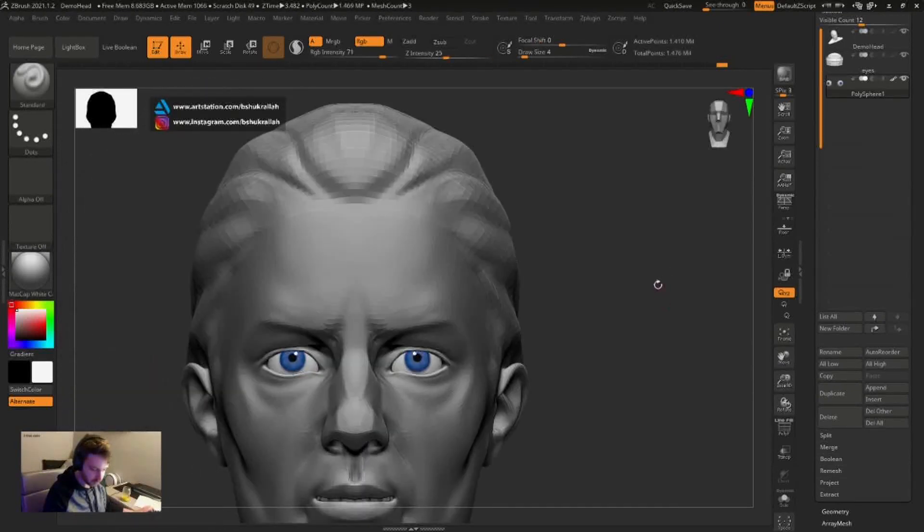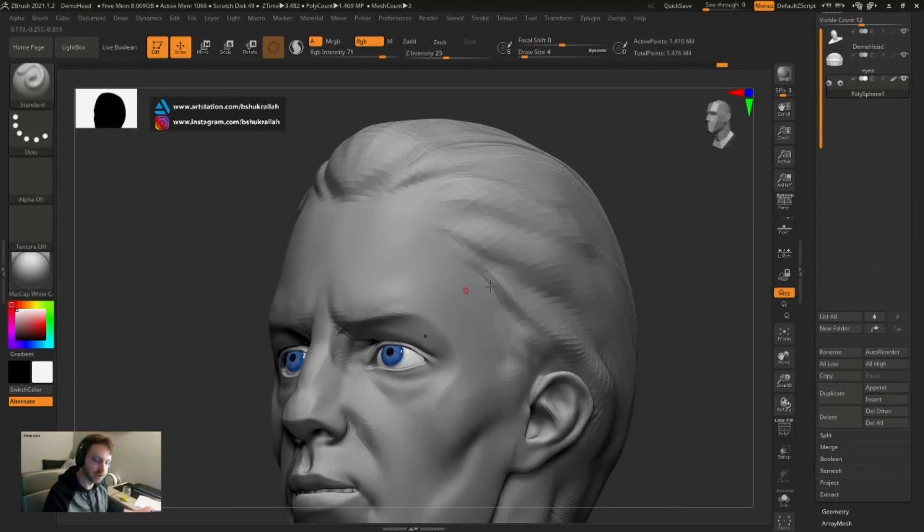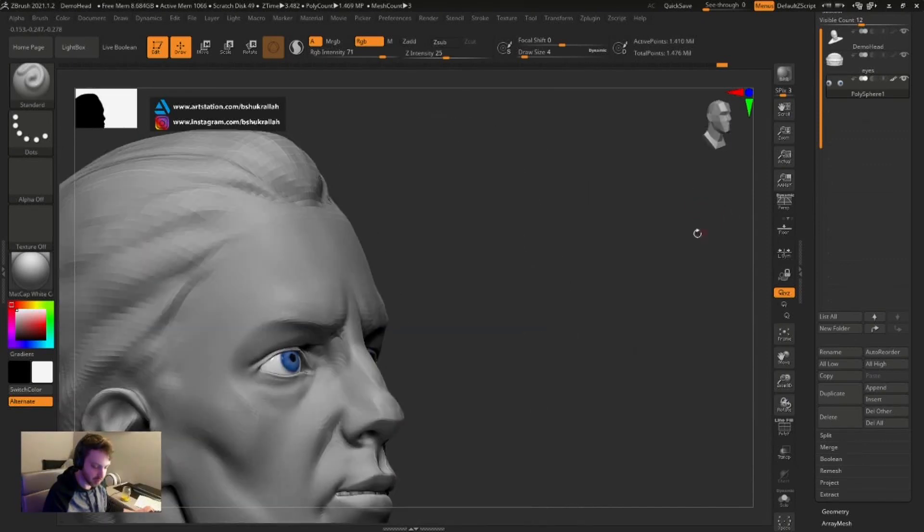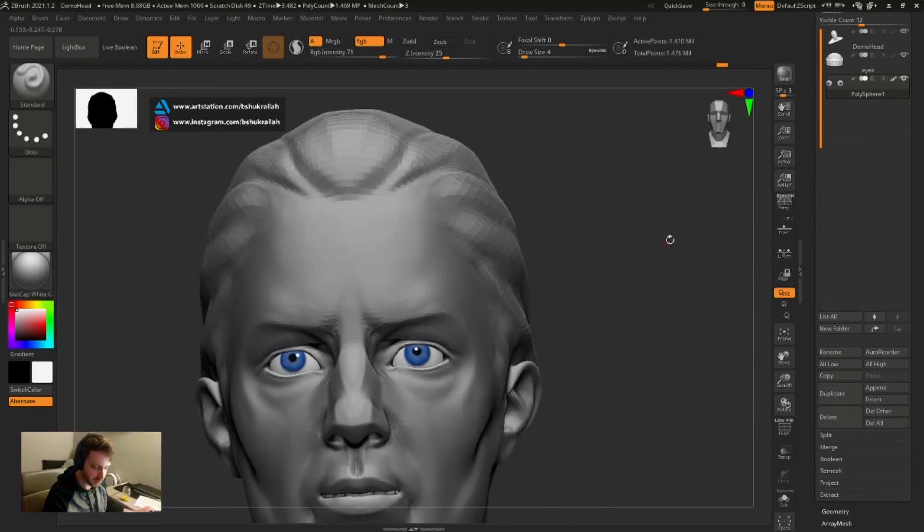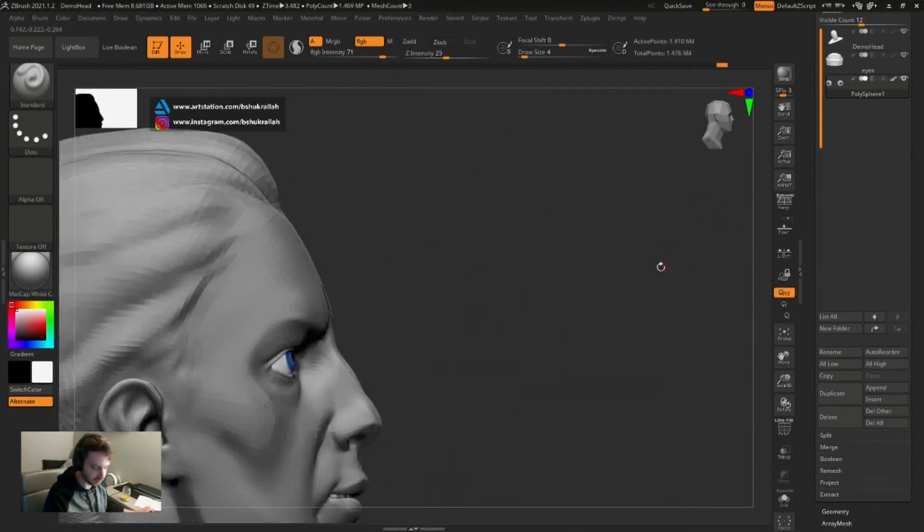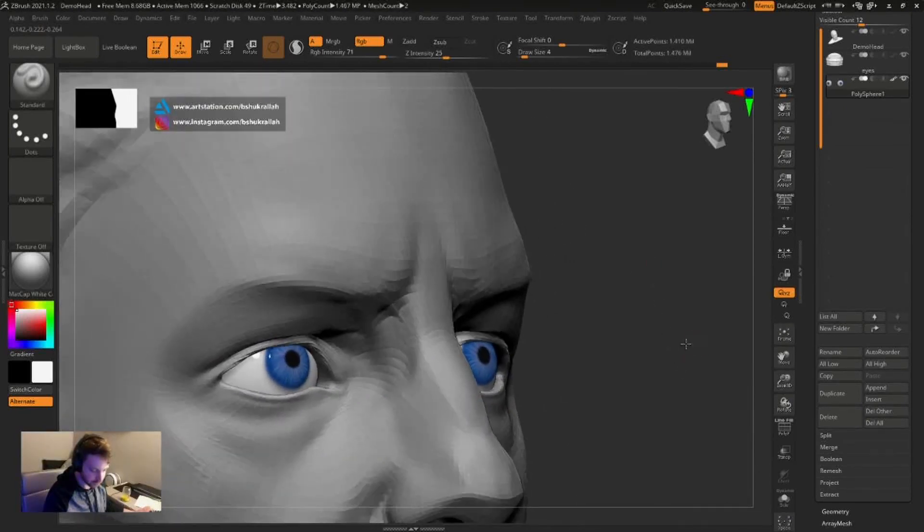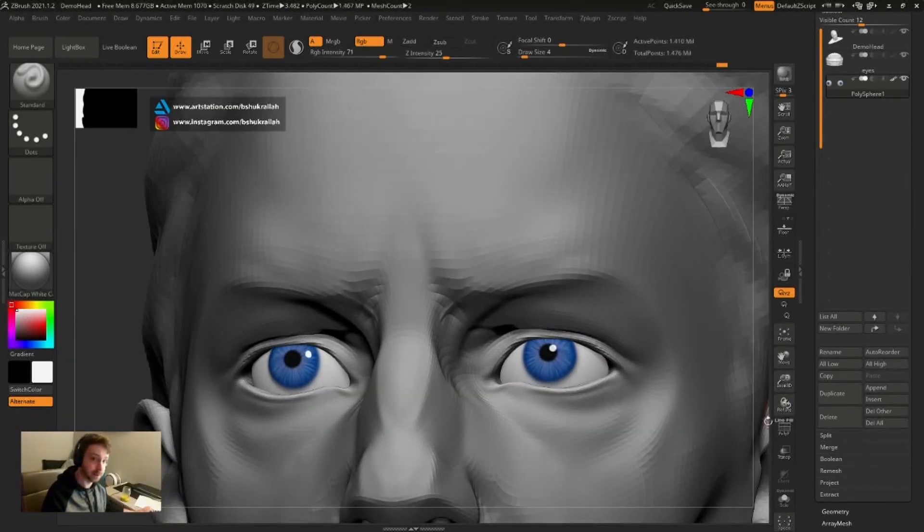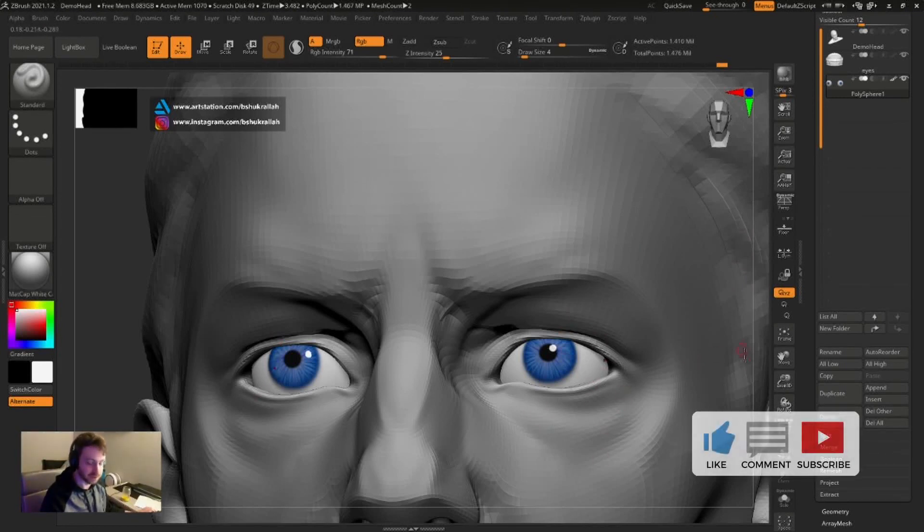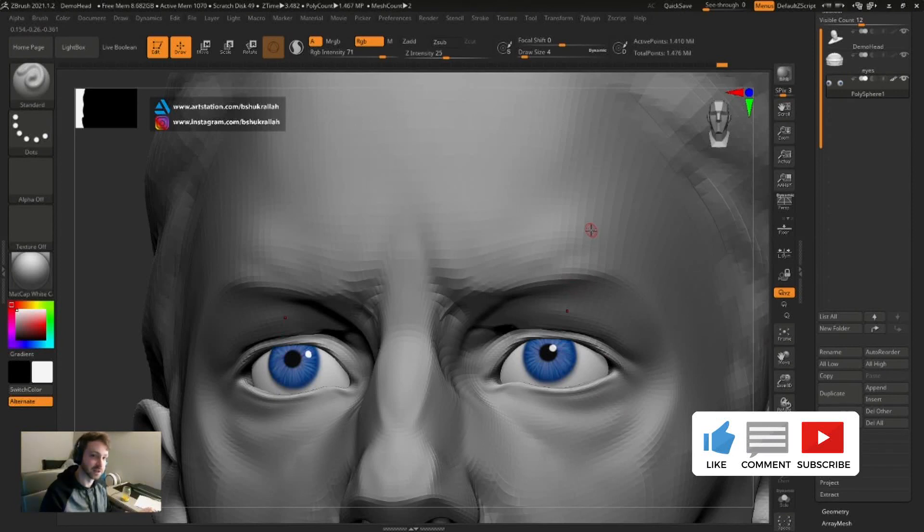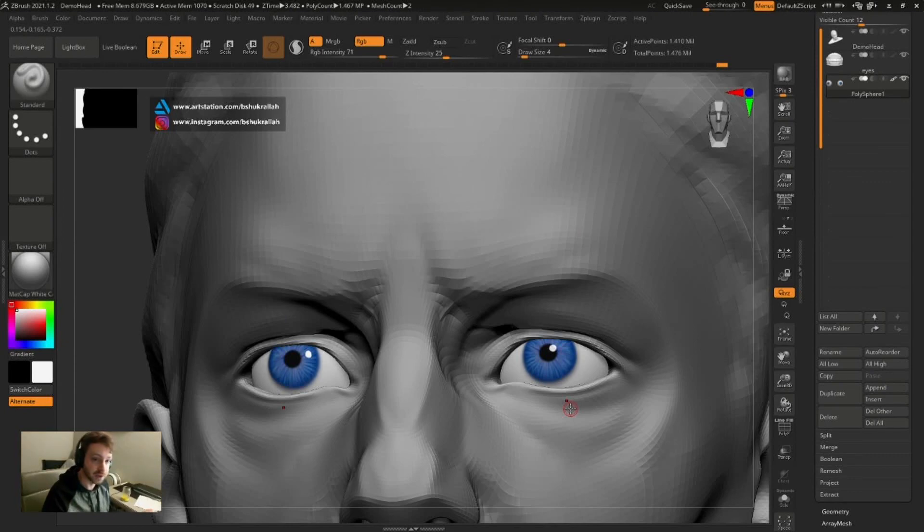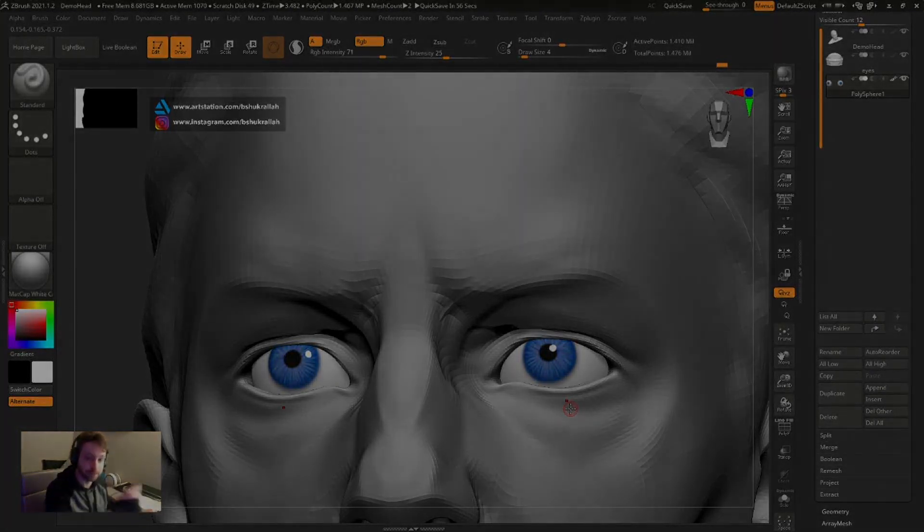You can definitely use this to retopologize and then export these poly painted eyes as texture maps for your project. That's about it. Feel free to continue adding more detail as you see fit, but yeah, that's pretty much the basics of creating really quick and simple eyes in ZBrush. Thanks for watching. If you like this, go ahead and like and subscribe, and I will see you next time.